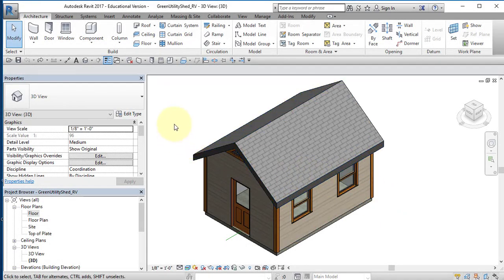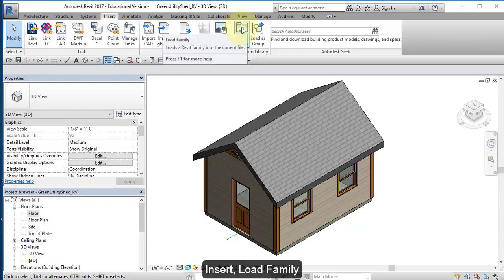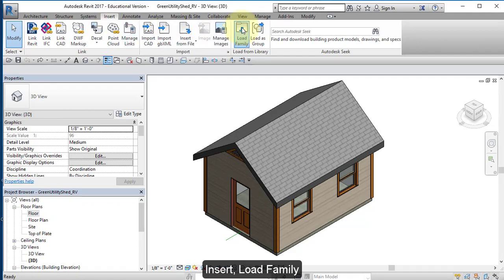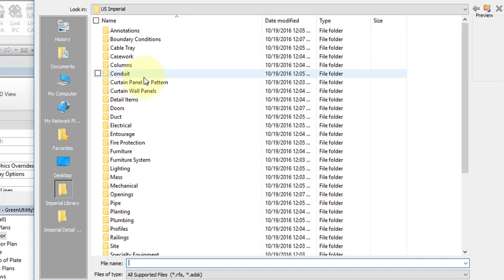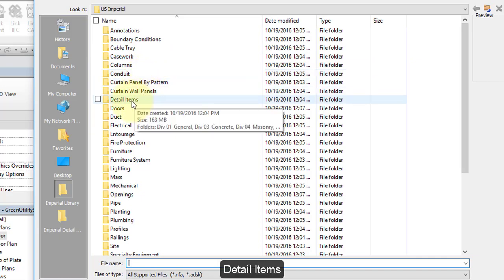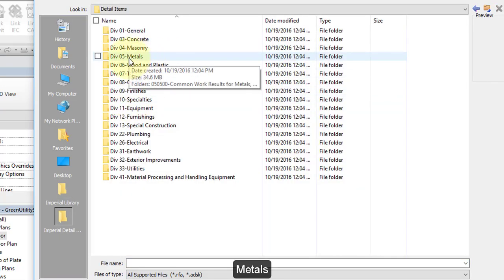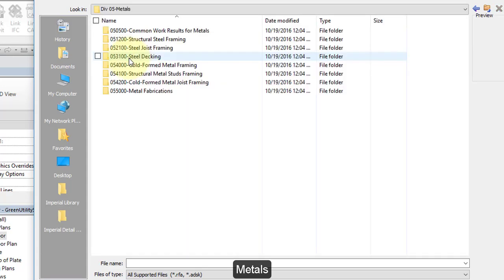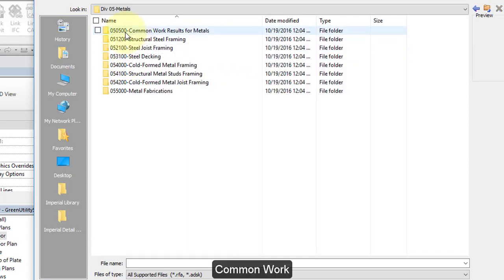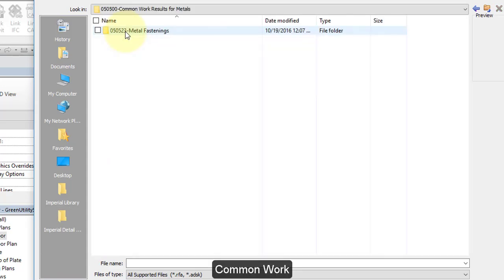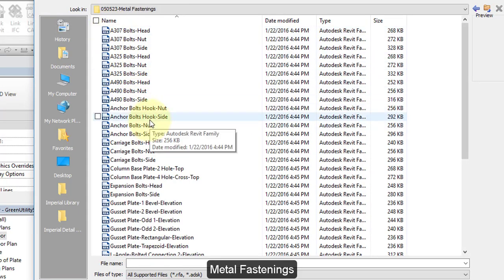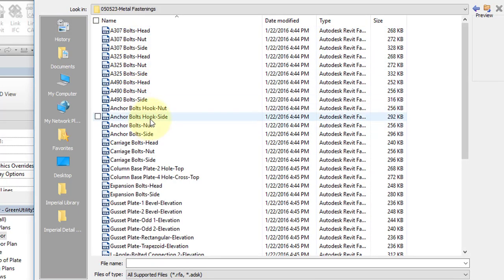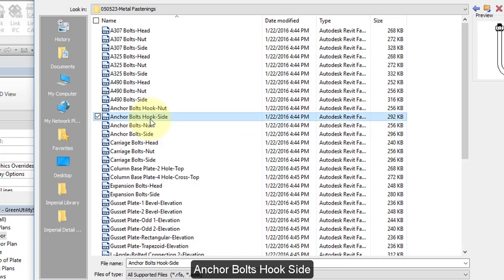Let's start out by loading some additional components into your model. Select Insert, Load Family, go to Detail Items, Metals, Common Work, Metal Fastenings. Select Anchor Bolts, Hook Side.